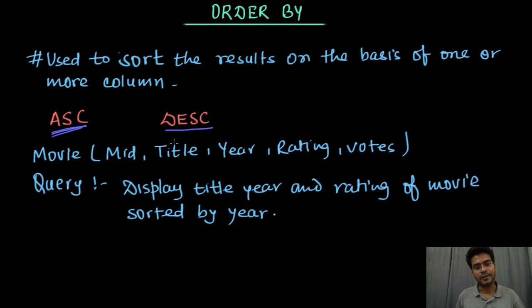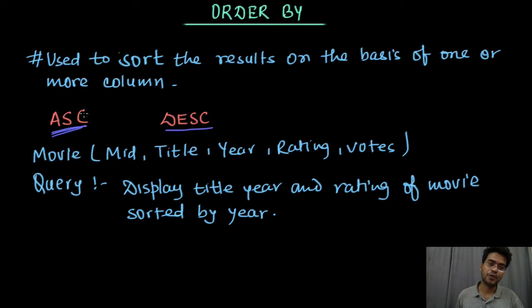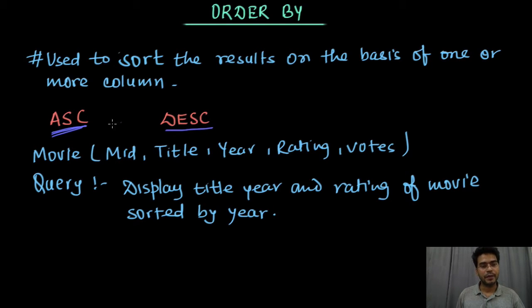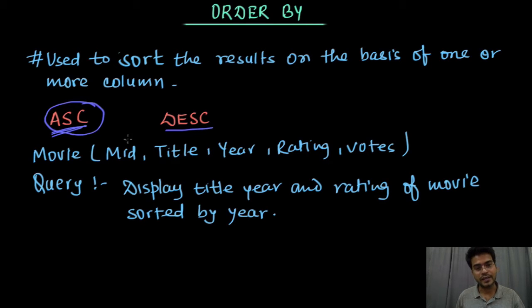And if it has to be ordered in descending order then we will use DESC. If you don't use any of the keyword then by default it will be in ascending order, that is an increasing order.